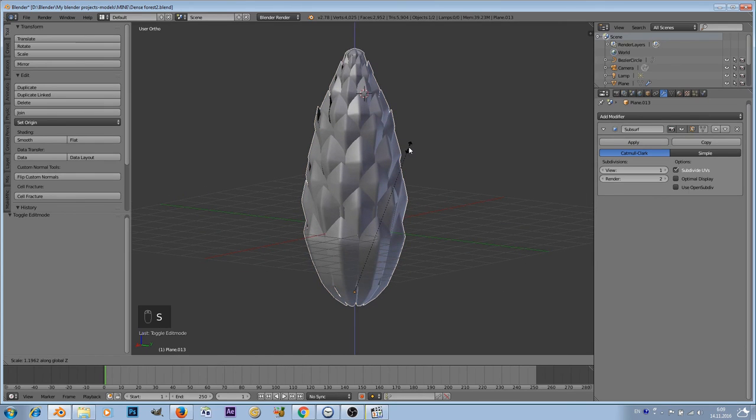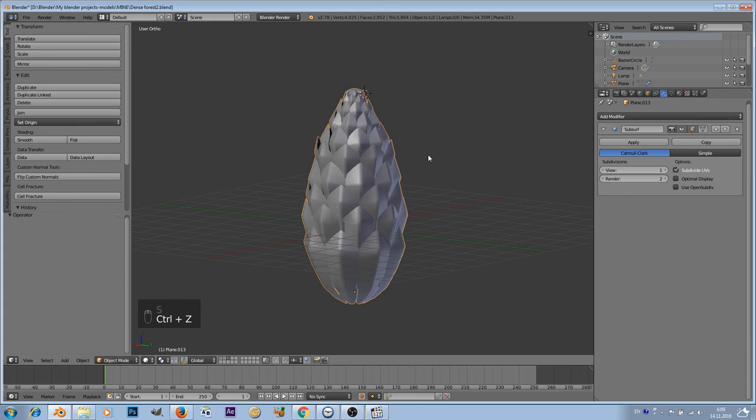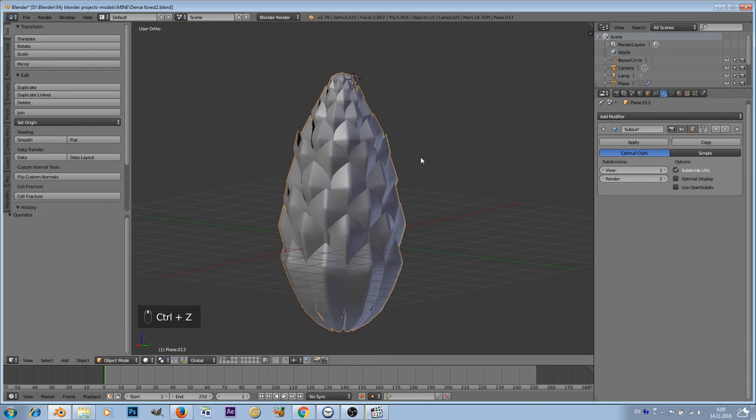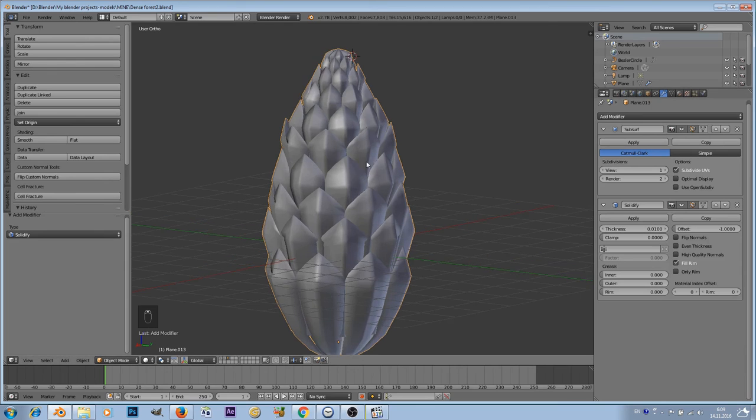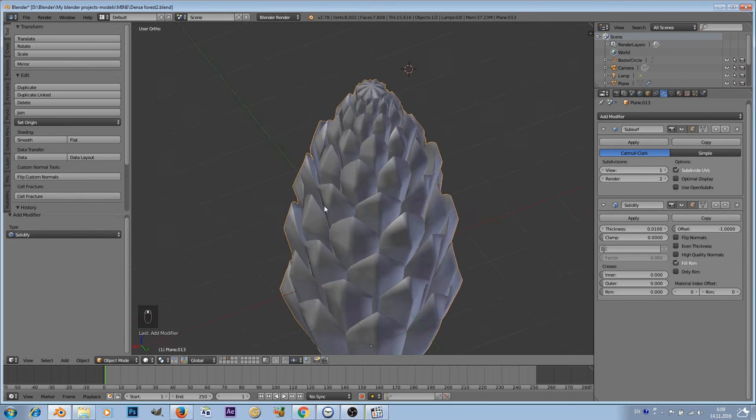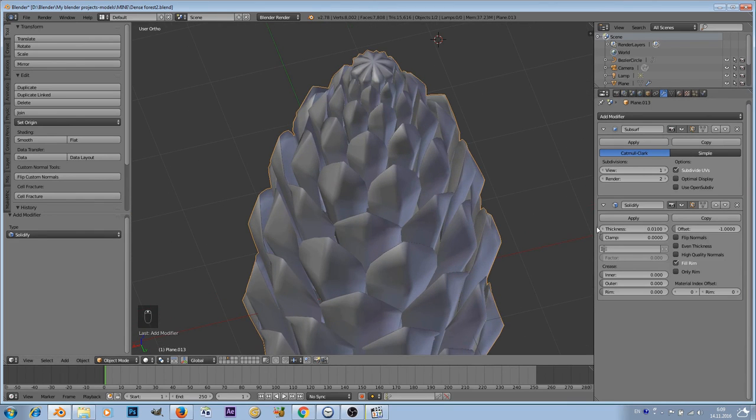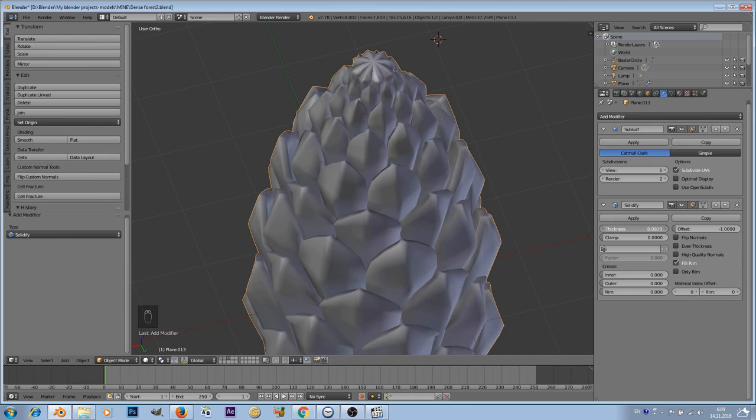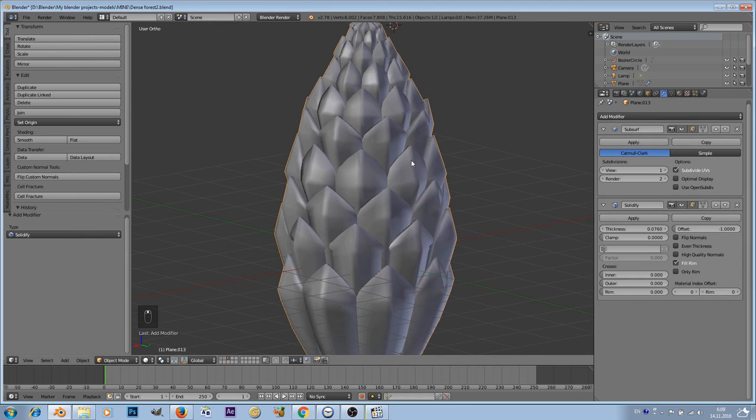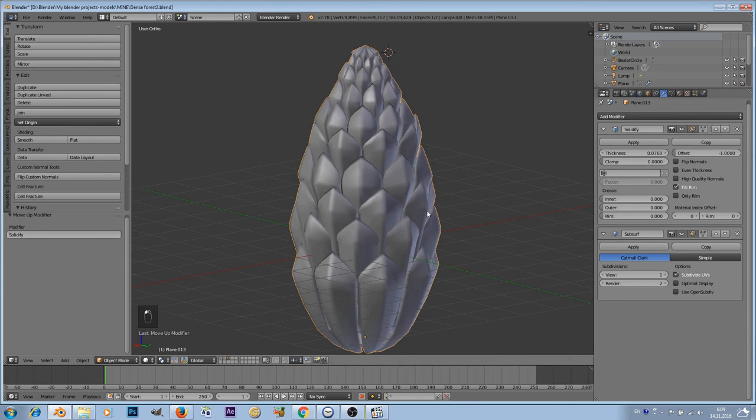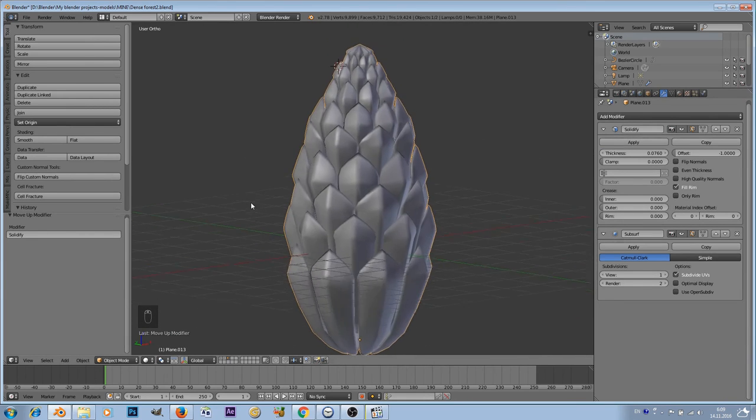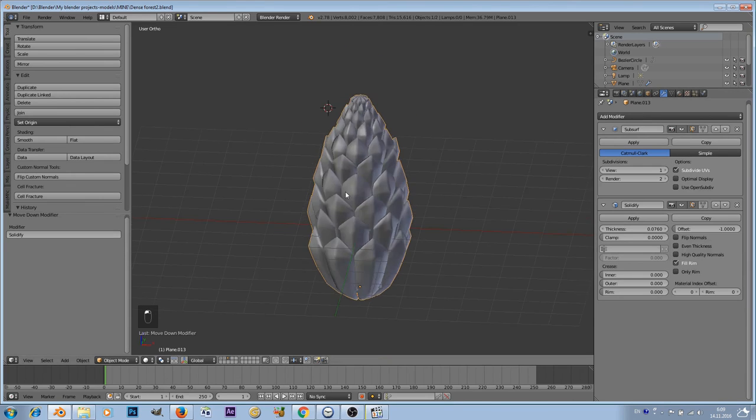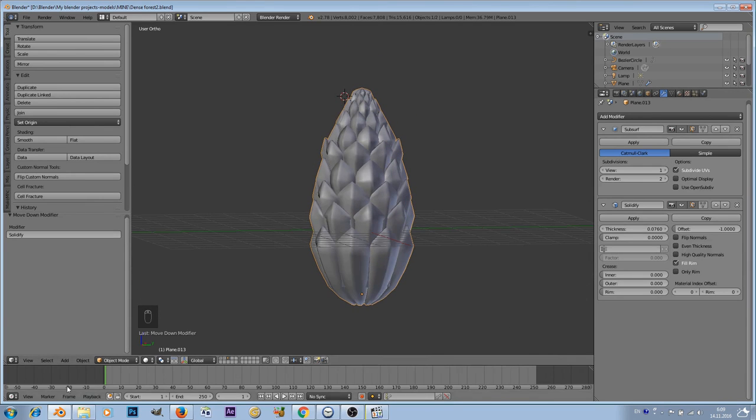You can of course make it a bit longer, but I feel like this is looking better. And you can add solidify modifier and add a bit of thickness to that. So as you can see, we are changing here the thickness. So here we go.